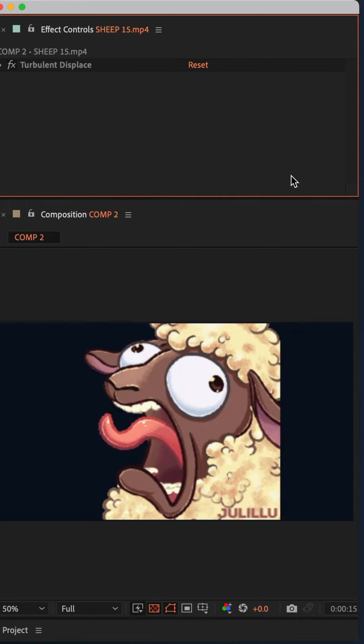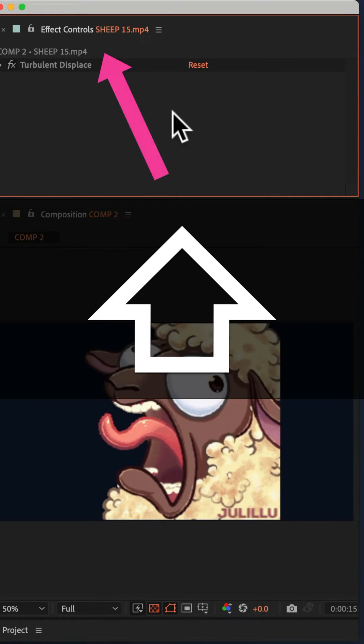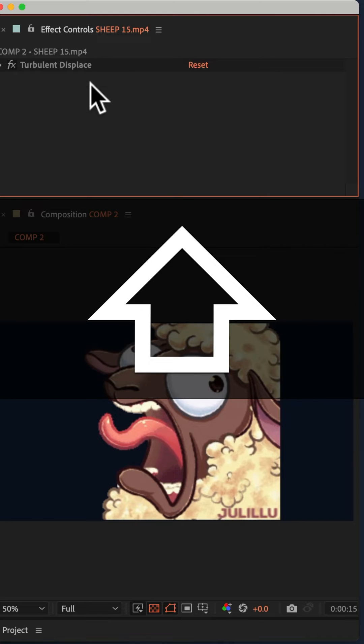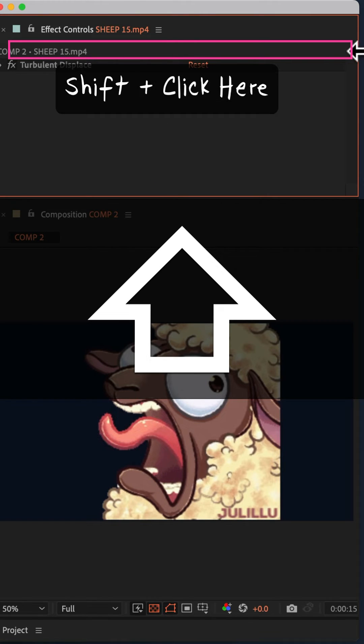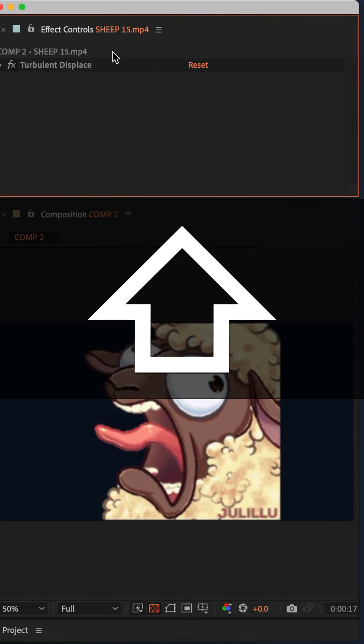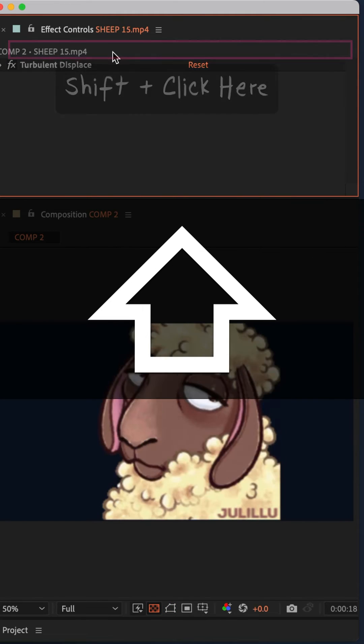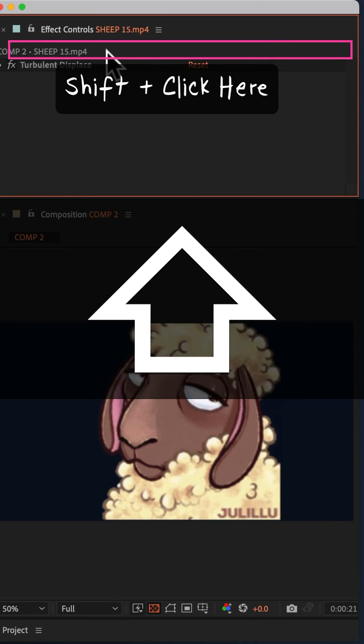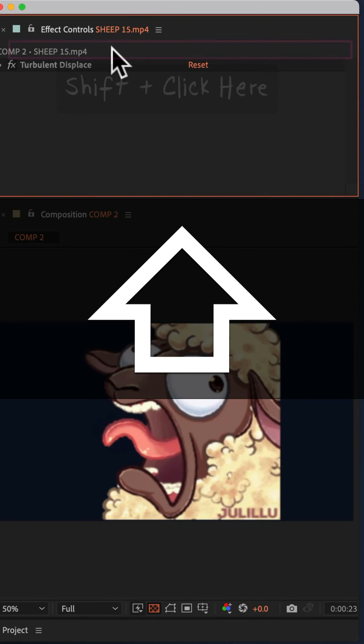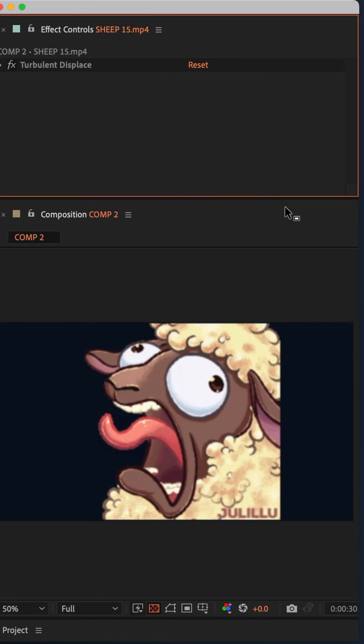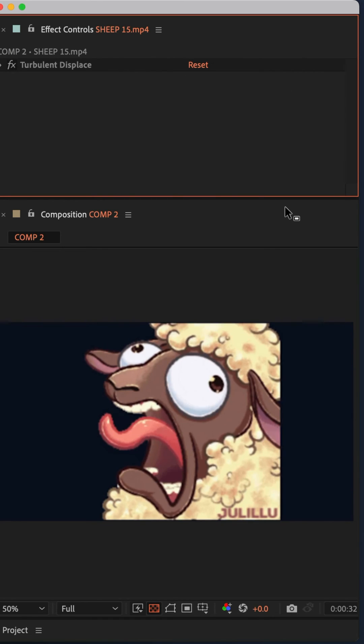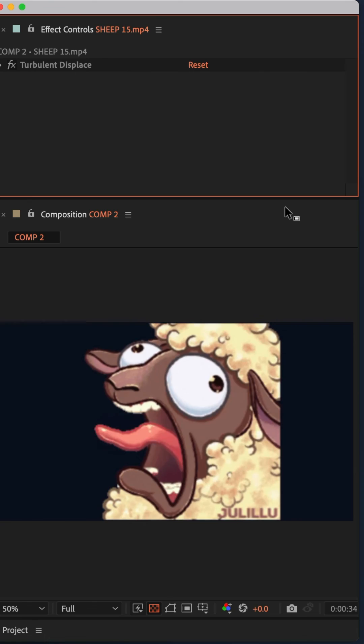With this Easter egg, to make the sheep sound in the Effect Controls panel, if you hold the Shift key on your keyboard and click anywhere in this top header, you will get the sheep noise. So press the Shift key and click anywhere up here - that is how to make the sheep sound. This works in After Effects CC 2024.